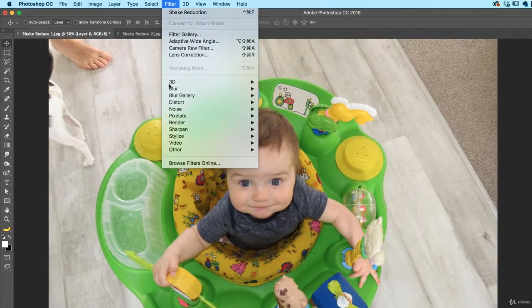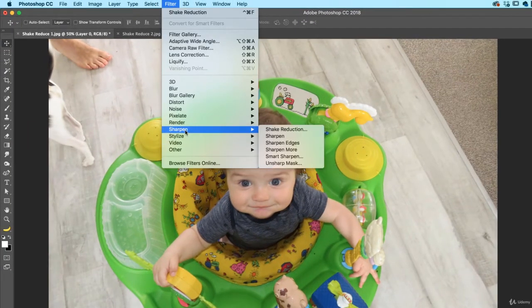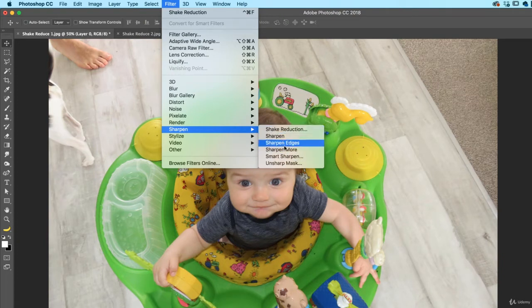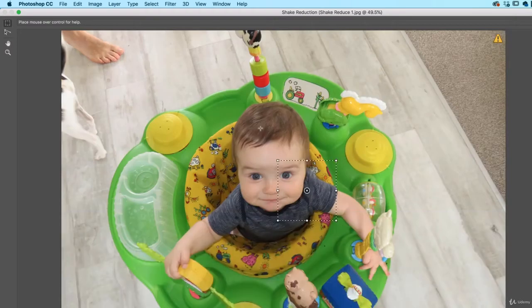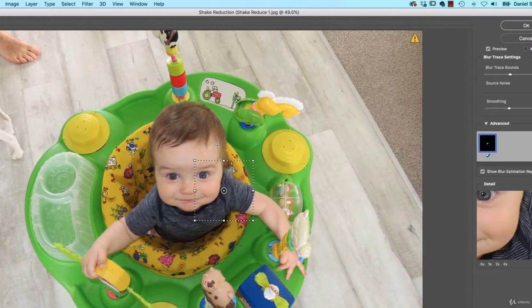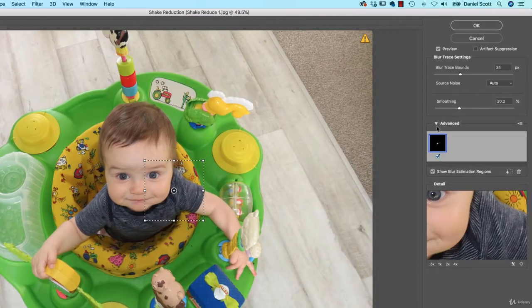Let's go to Filter, let's go to Sharpen, and we'll use this top one here. All of these do a similar type of job — they're all about removing the blurriness and giving some more detail. In my experience, Shake Reduction is the best out of all of them. Even if it's not a shaky image but more a blurry image, it gives you a lot of control, rather than just turning it up and down like some of the other filters do.